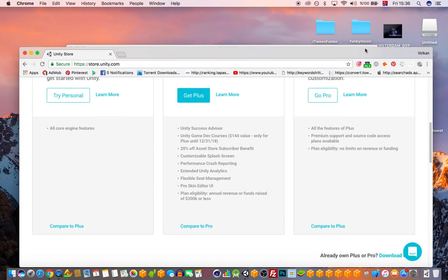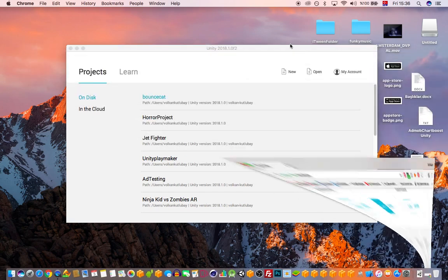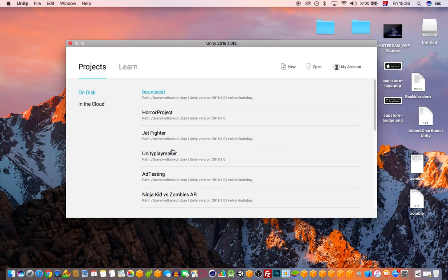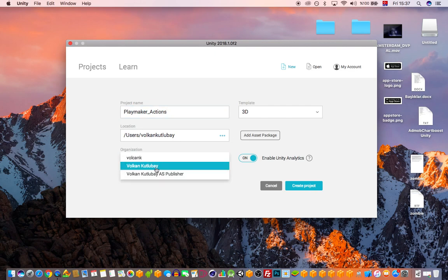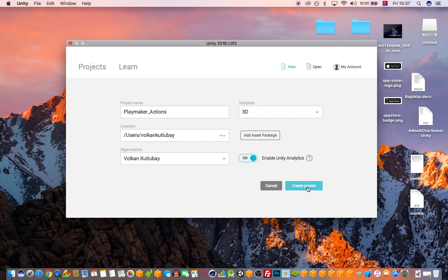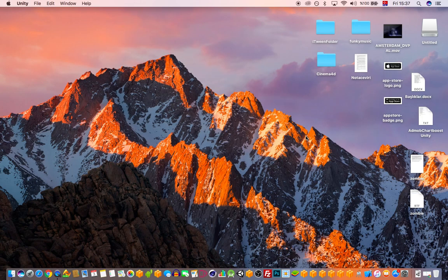I'm working on a Mac, but everything here can be applied on a PC as well — it's going to be the same. I'm going to create a new project now and name it 'Playmaker Actions'. I'll select my organization and click 'Create Project', and this is going to open Unity.